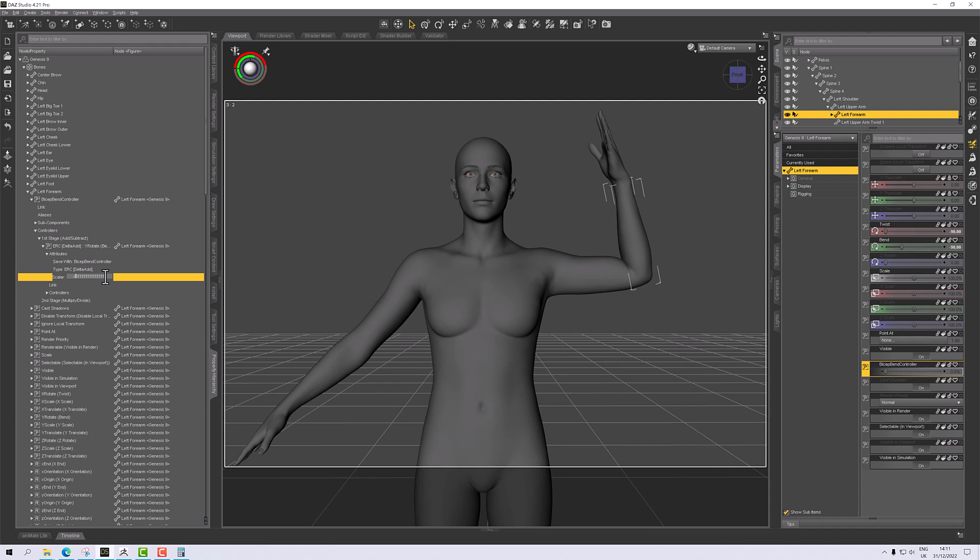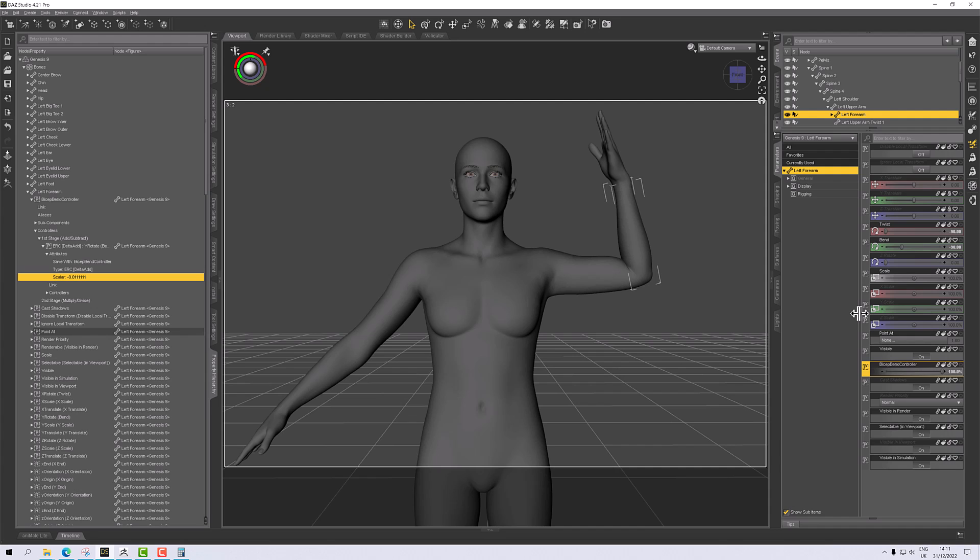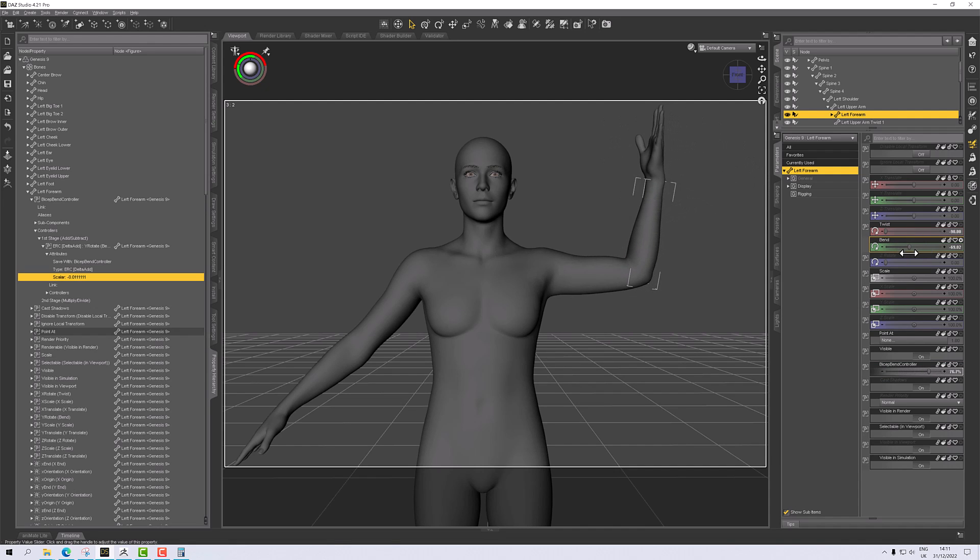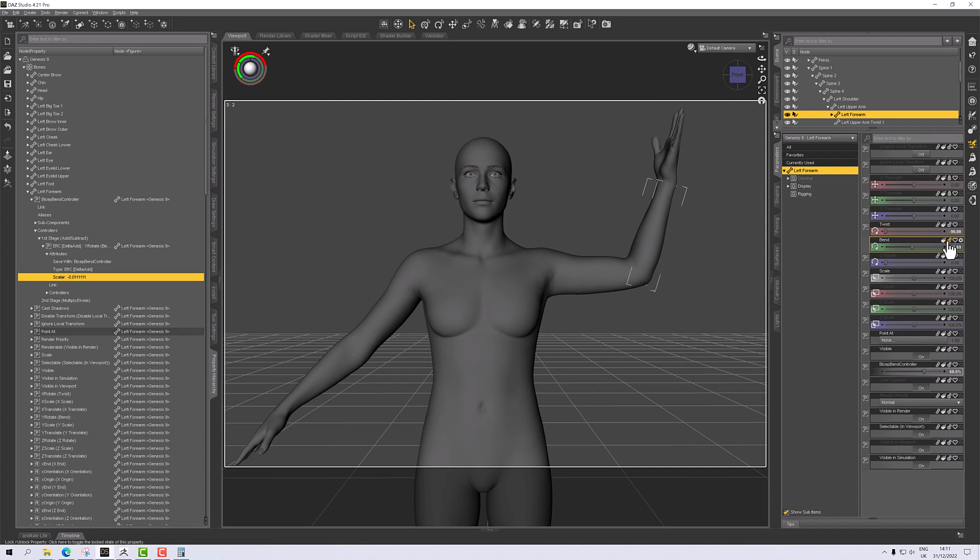I can see I didn't get the decimal there, so let me just add that in. There we go. So negative 0.111 recurring. We can now see that this bicep controller is at 100. So we've converted our rotation say 0 to 90 into a value of 0 to 1. And if I turn down this bend, you should see that dial there adjusting as we go. Let's put that to negative 90.